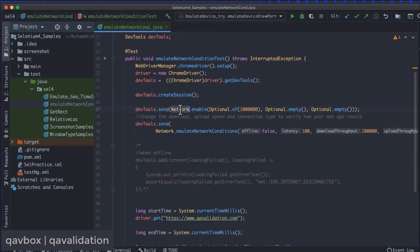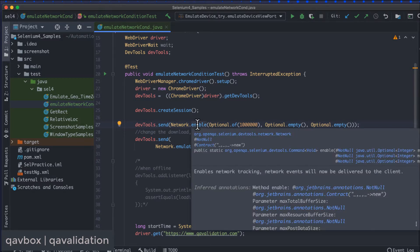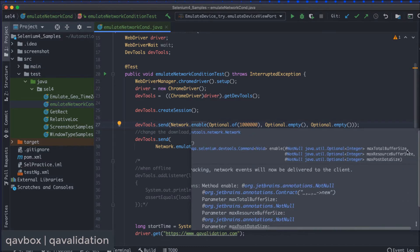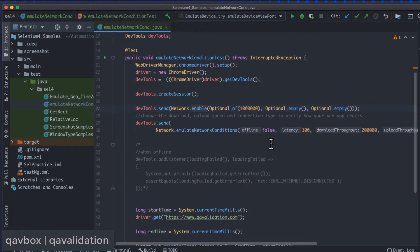We're using the devTools.send() method — devTools comes from the getDevTools() method. We use Network.enable(), which we've already seen in a previous session. The parameters are maxTotalBufferSize, maxResourceBufferSize, and maxPostDataSize. I'm giving the last two as Optional.empty() and the first one as 1,000,000 (one million).